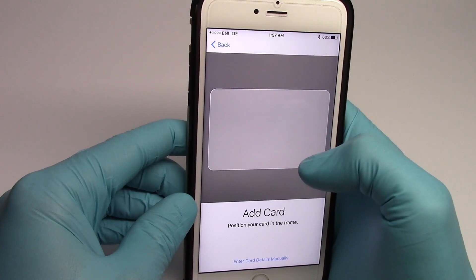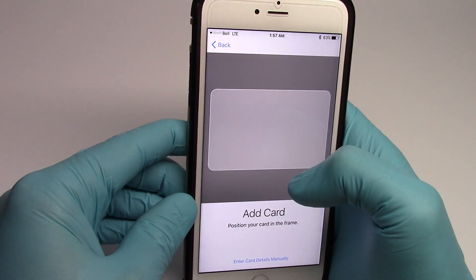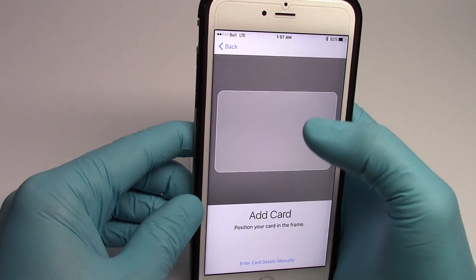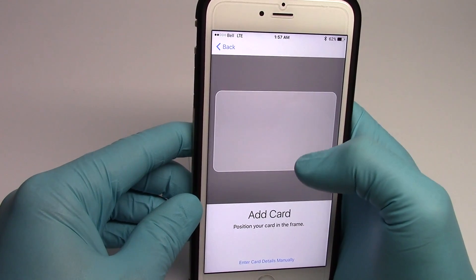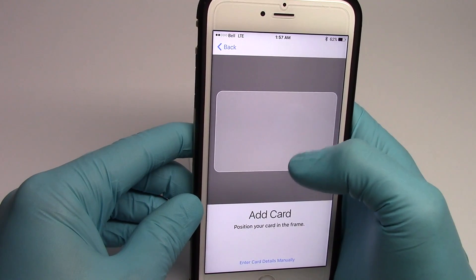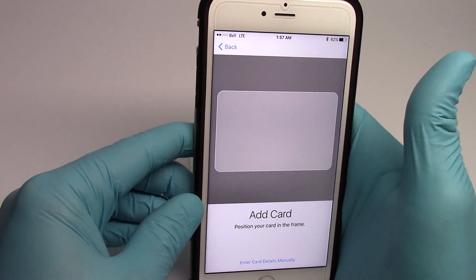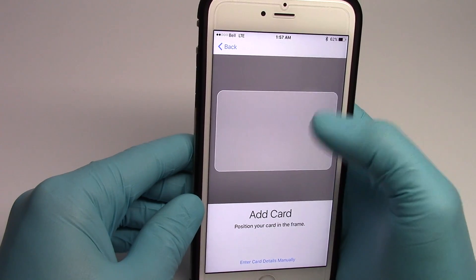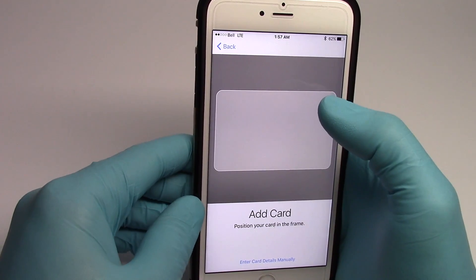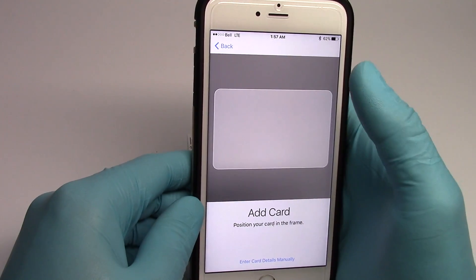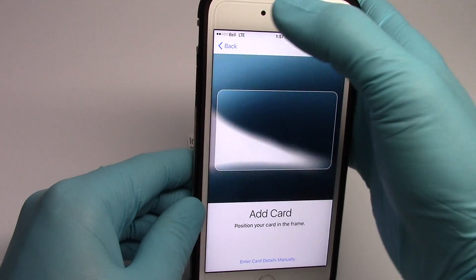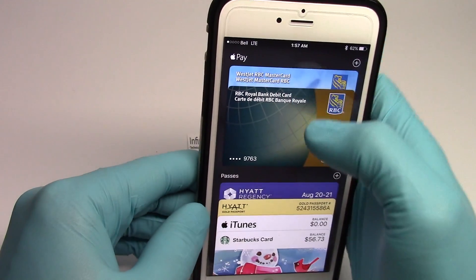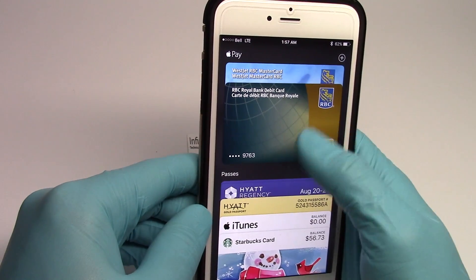It's going to then say that you need to authorize Apple Pay through the mobile app for that bank. So if it's RBC, it's going to send you to the RBC mobile app to authorize Apple Pay. Once Apple Pay has been authorized, it's going to show up in your wallet just like this.